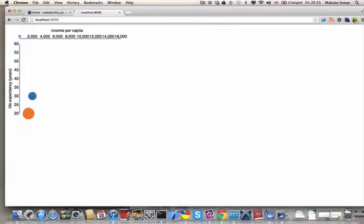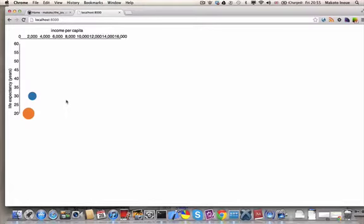It still looks exactly the same, but this time you can see the country name if you hover over the circles. Japan and United Kingdom.